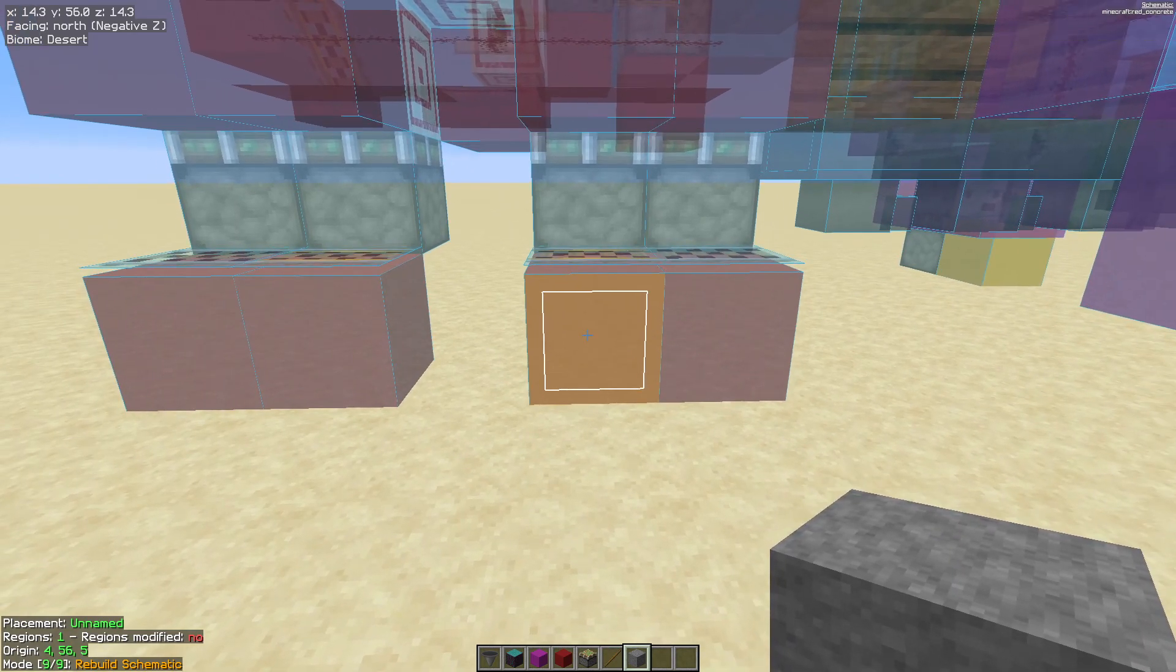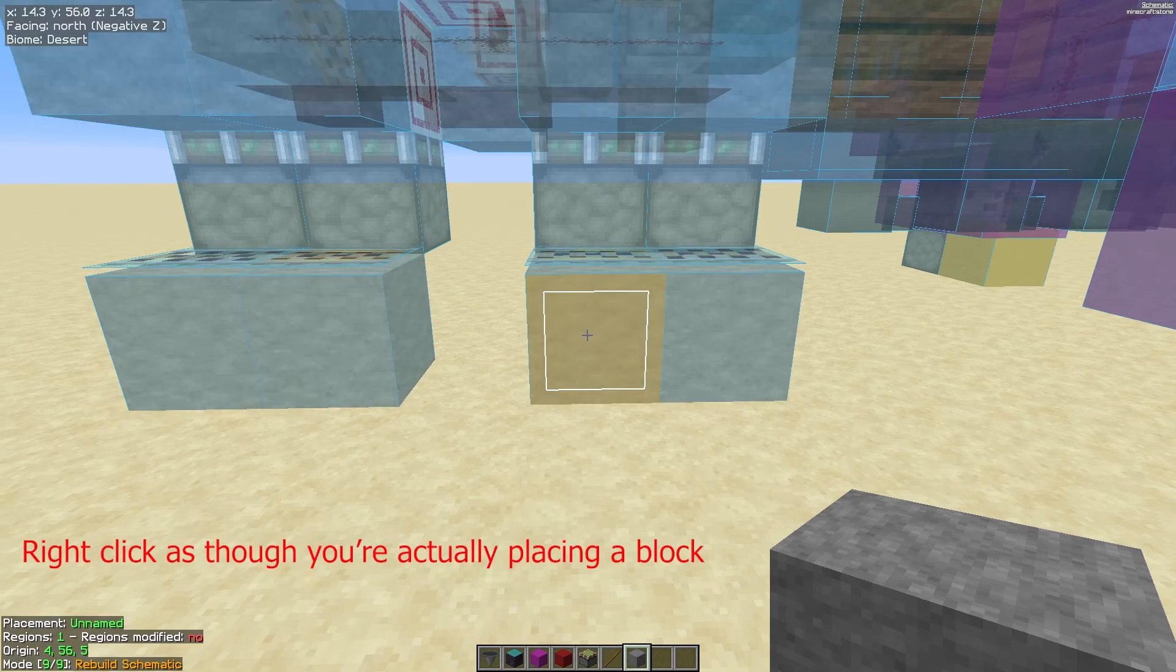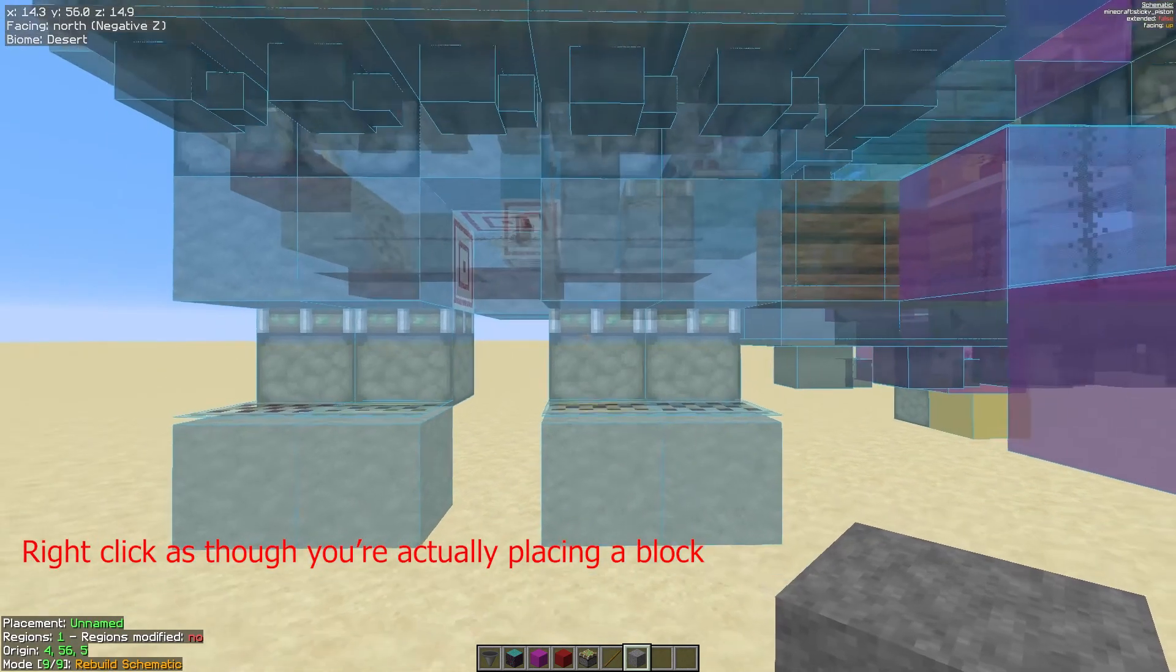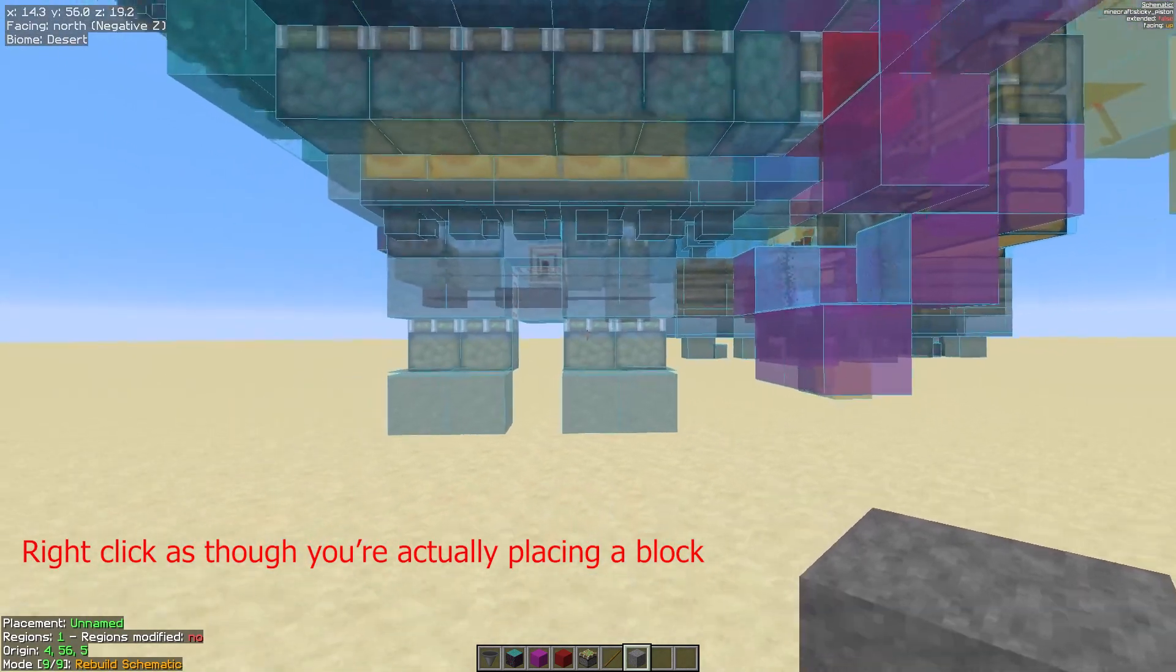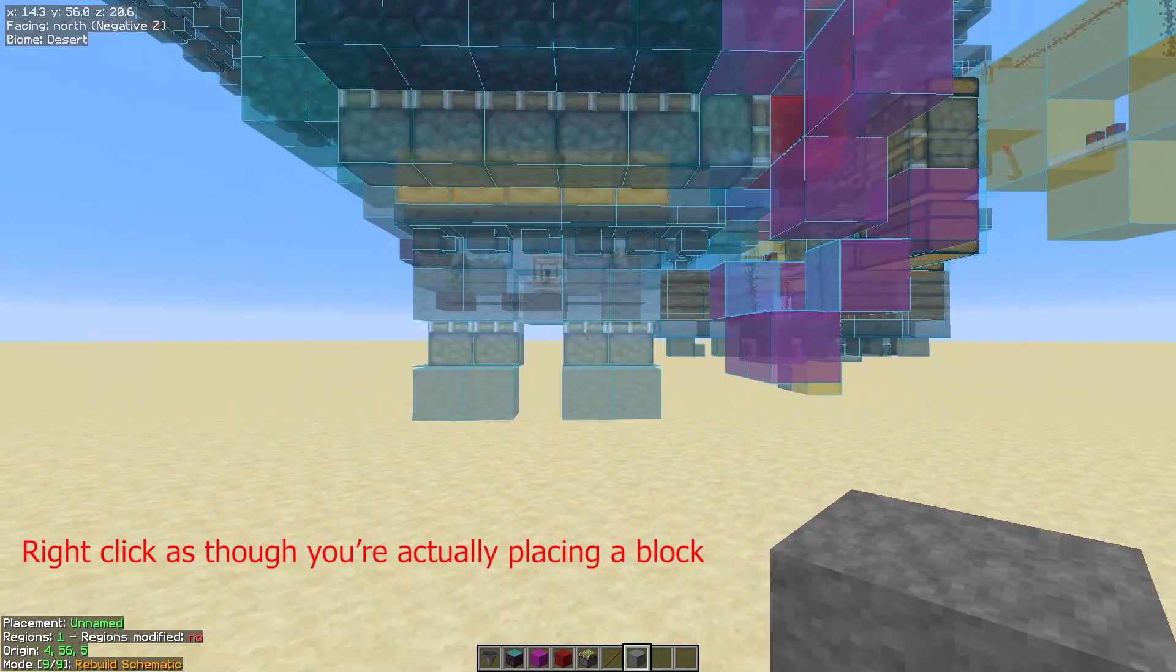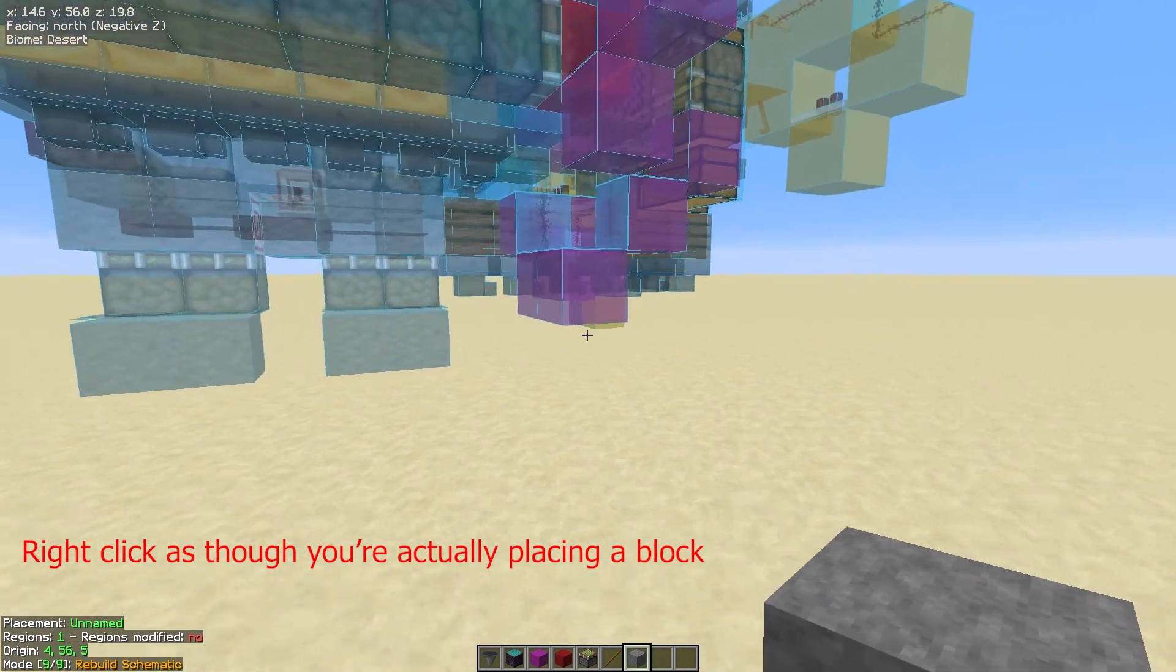And then we just simply place the block. And there we go. We have replaced the red concrete with stone in that schematic.